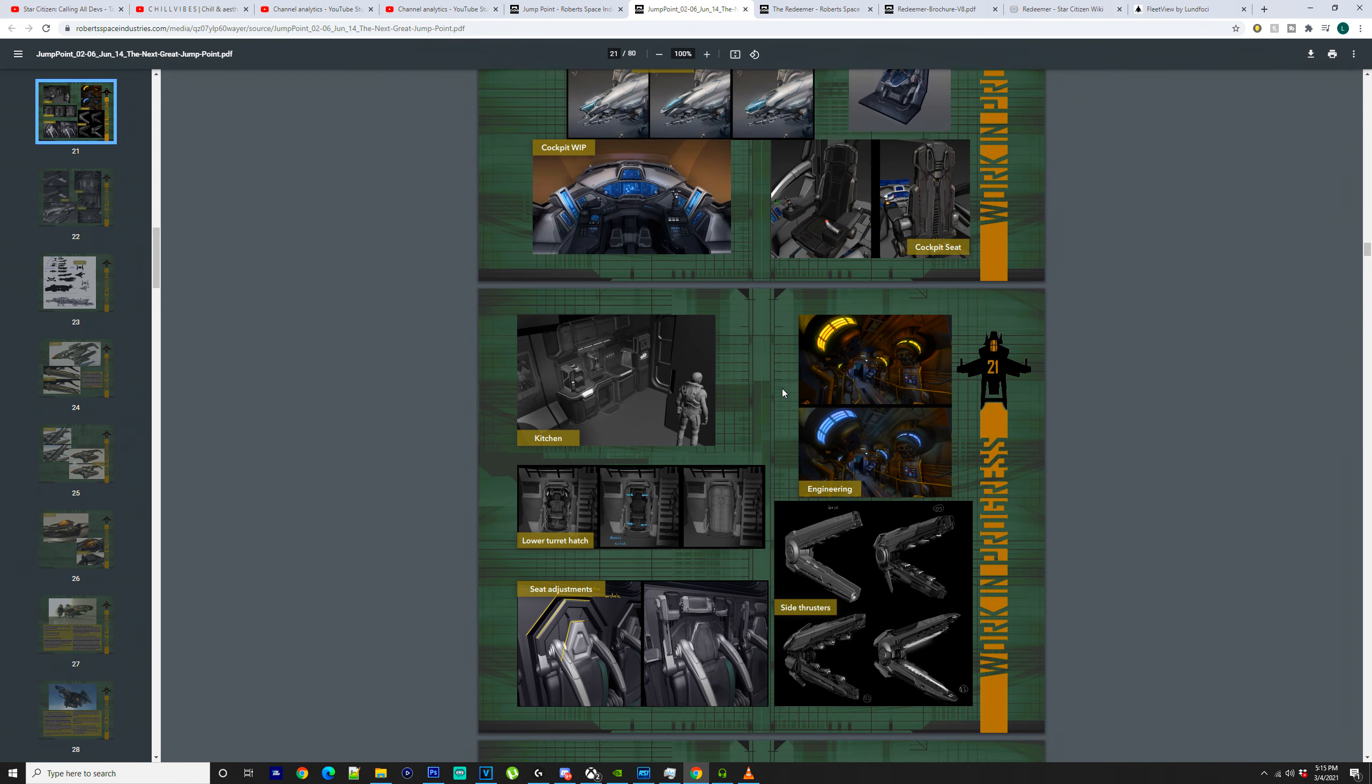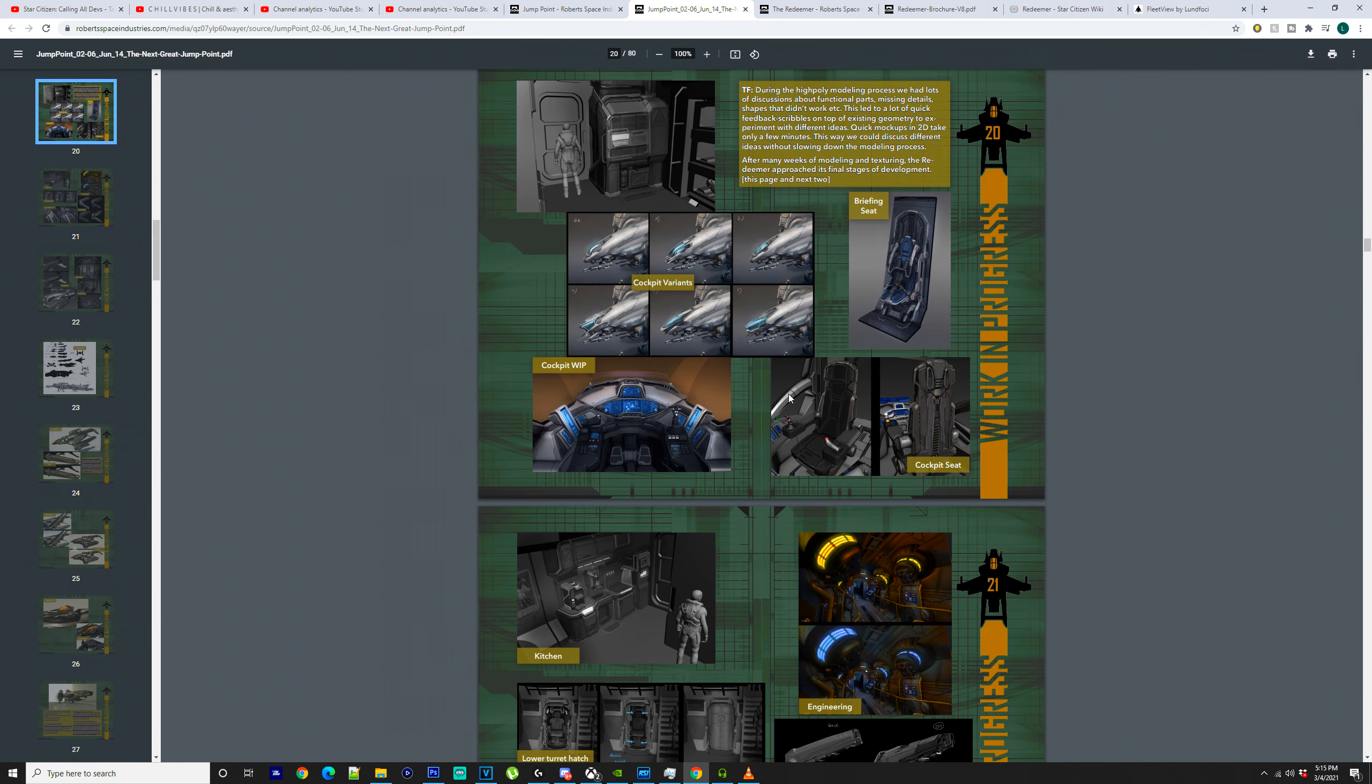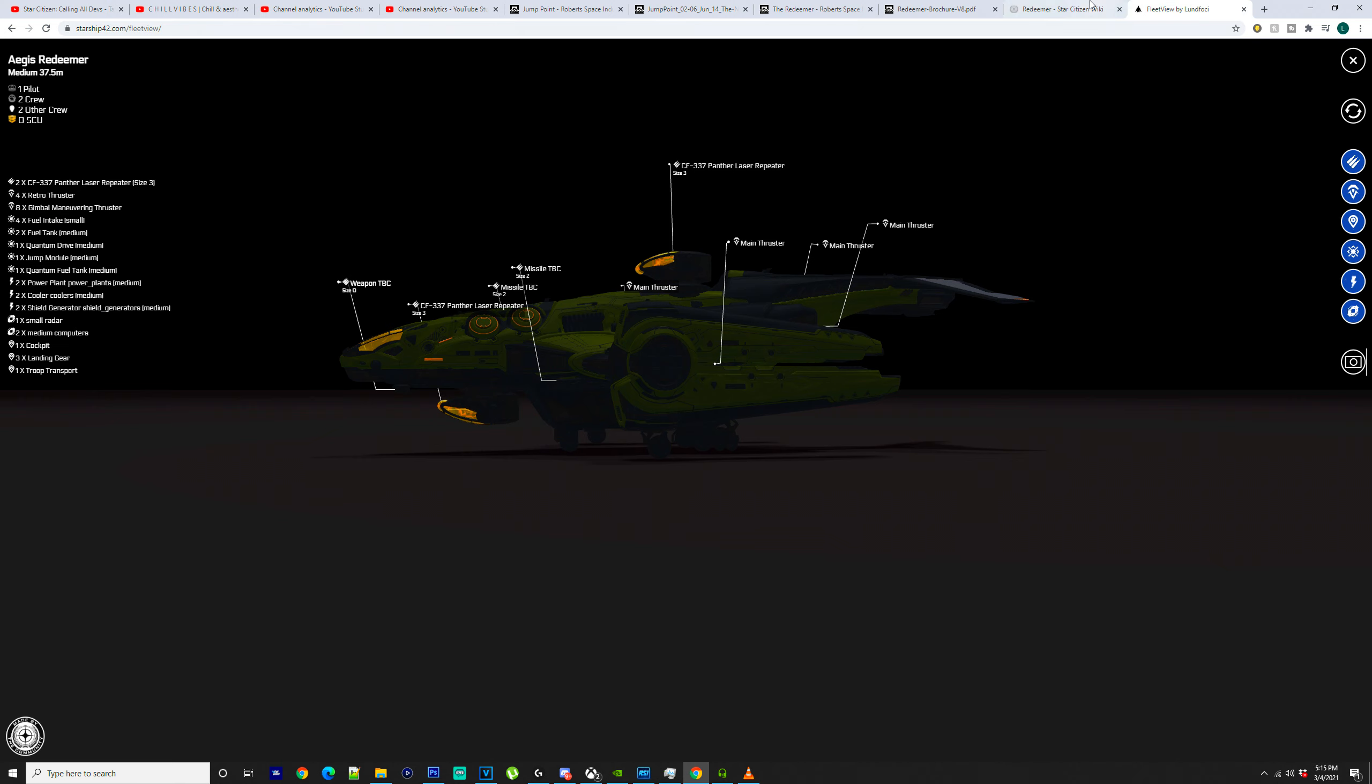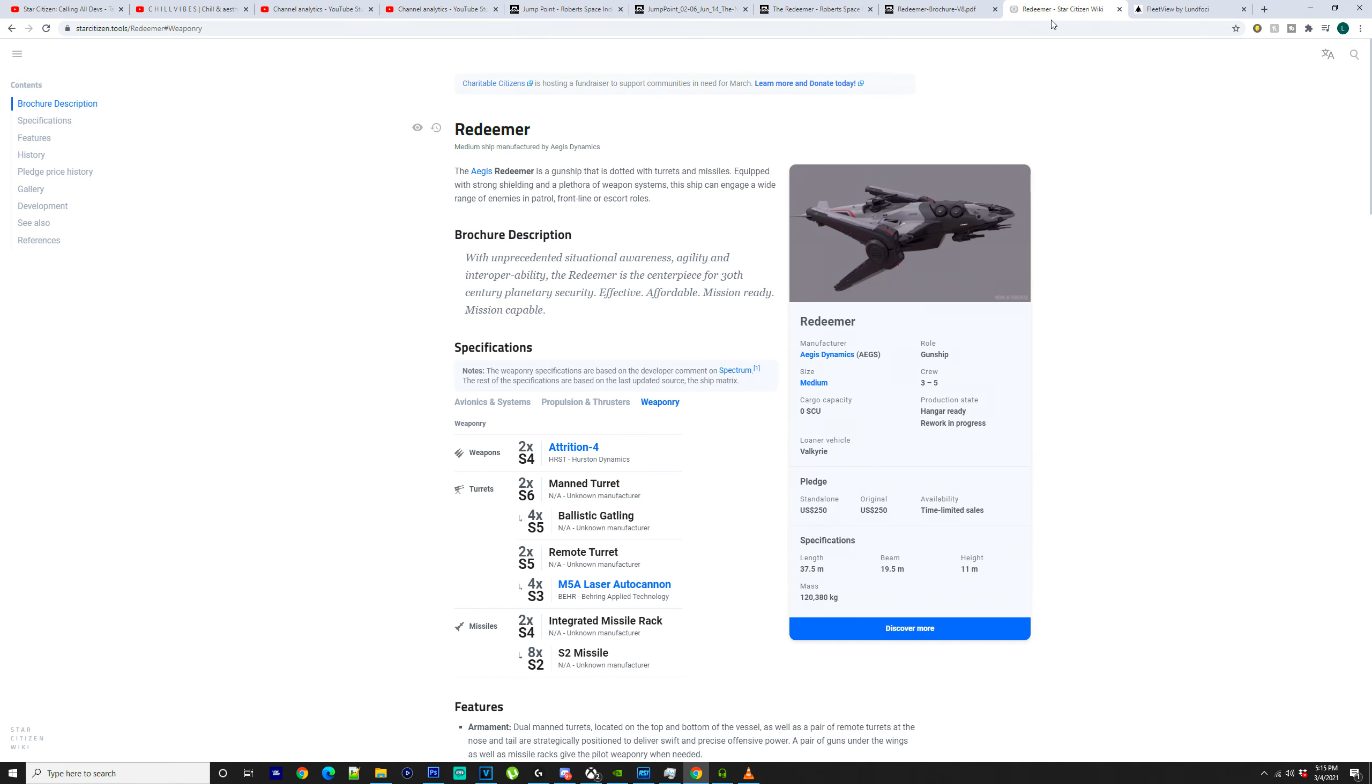But going through the Jump Point magazine, there's a fair few points, and just showing you the general design on the inside, the outside, and just the ship in general.